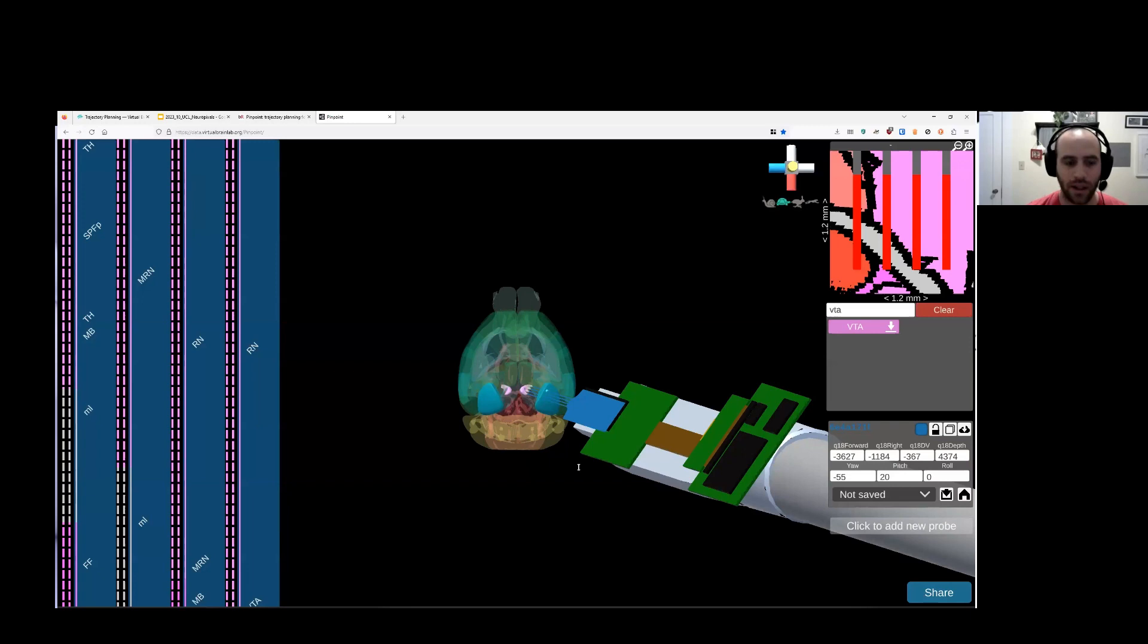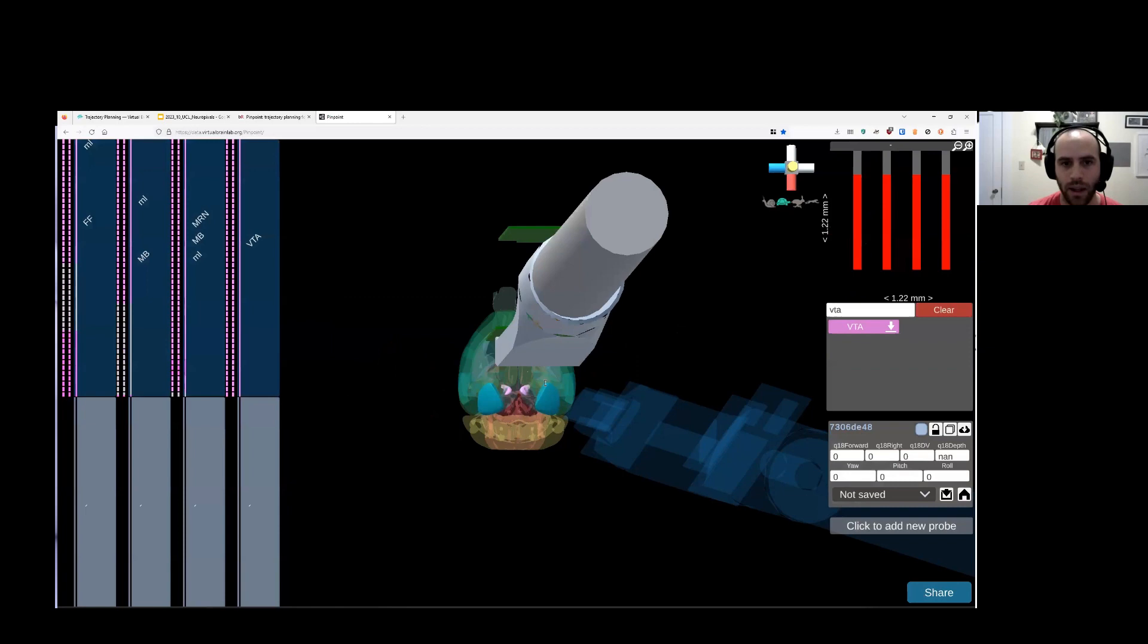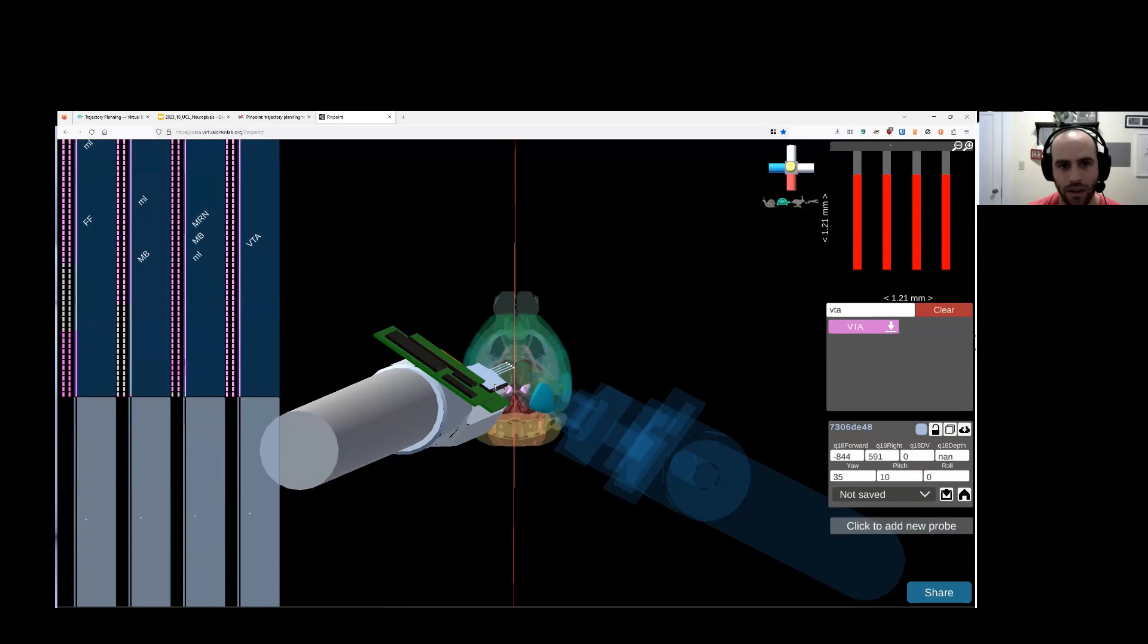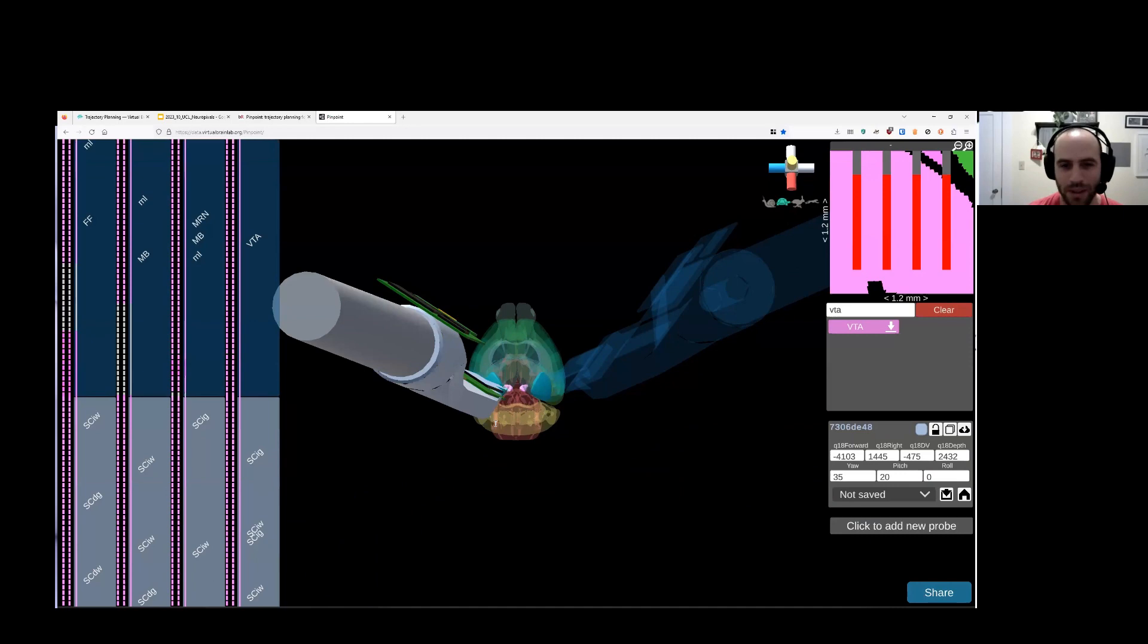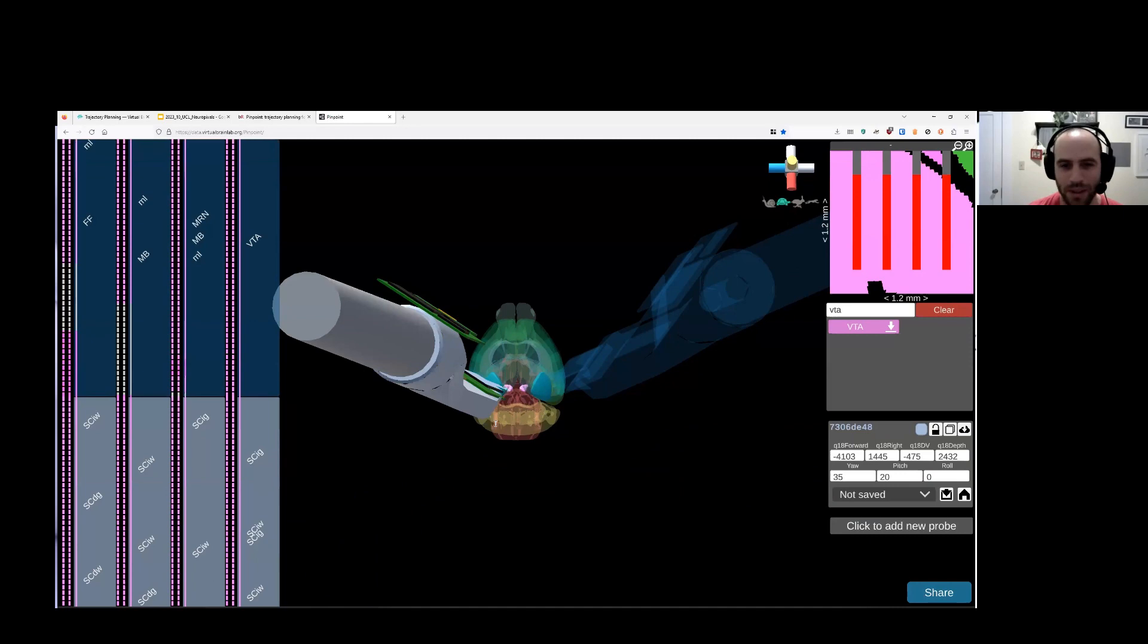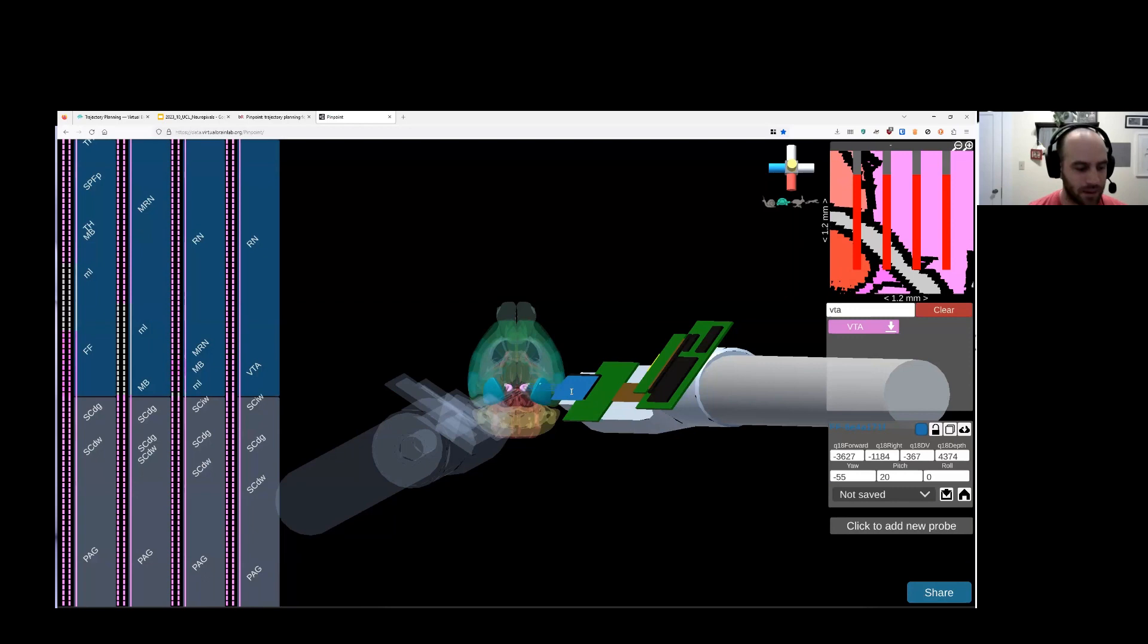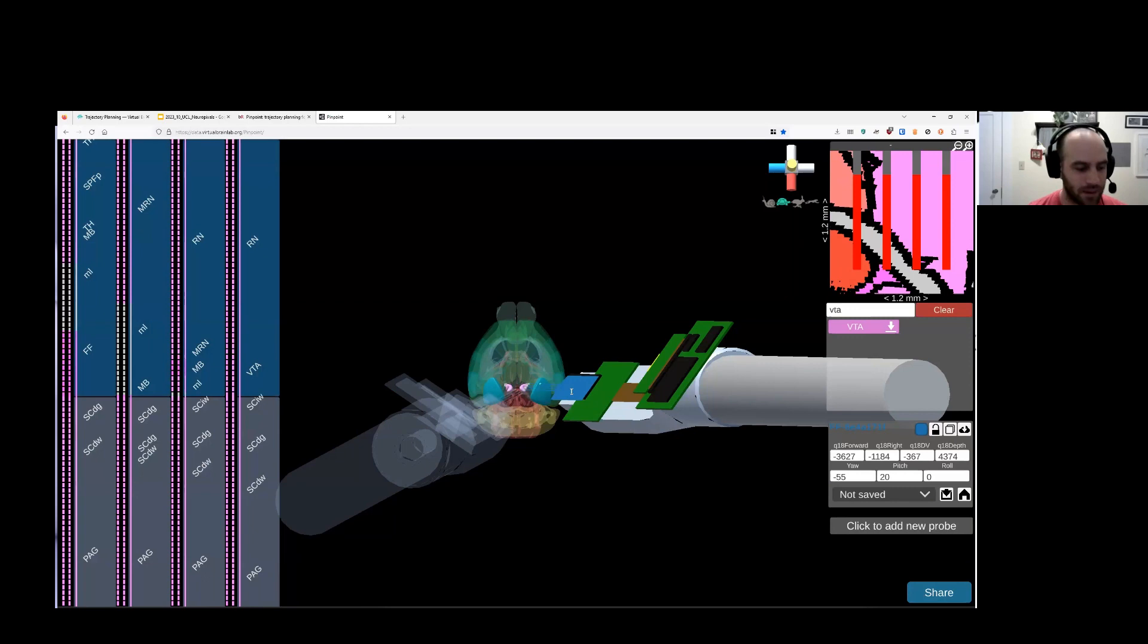One nice thing about Pinpoint is we design the software with the intention of building multi-probe insertions. So we can easily click to add a second probe and drop that in the scene. And then we can rotate this probe to create a second insertion wherever we might want to go. And for people who are planning multi-probe insertions, you are often worried about probes colliding with each other. So we do have automatic collision detection in this 3D scene. If your probes are going to hit each other, we pop up a warning. And that's a setting that you can turn on and off if you don't want to see it popping up all the time. To switch back and forth between probes, you just click back and forth. Okay, so that's the basic setup for planning a multi-probe insertion.